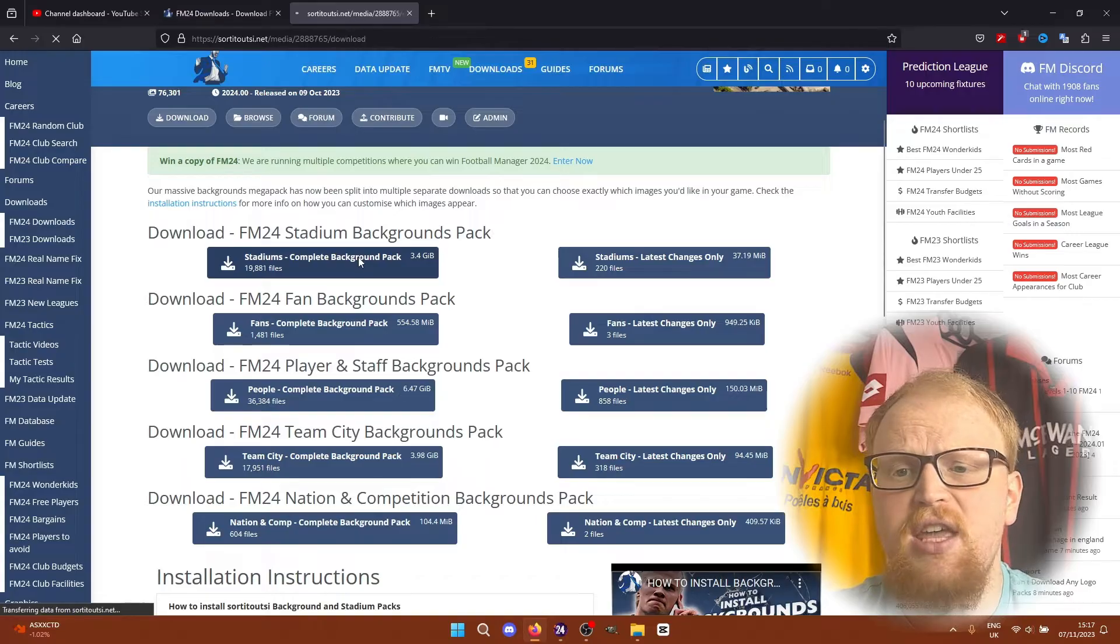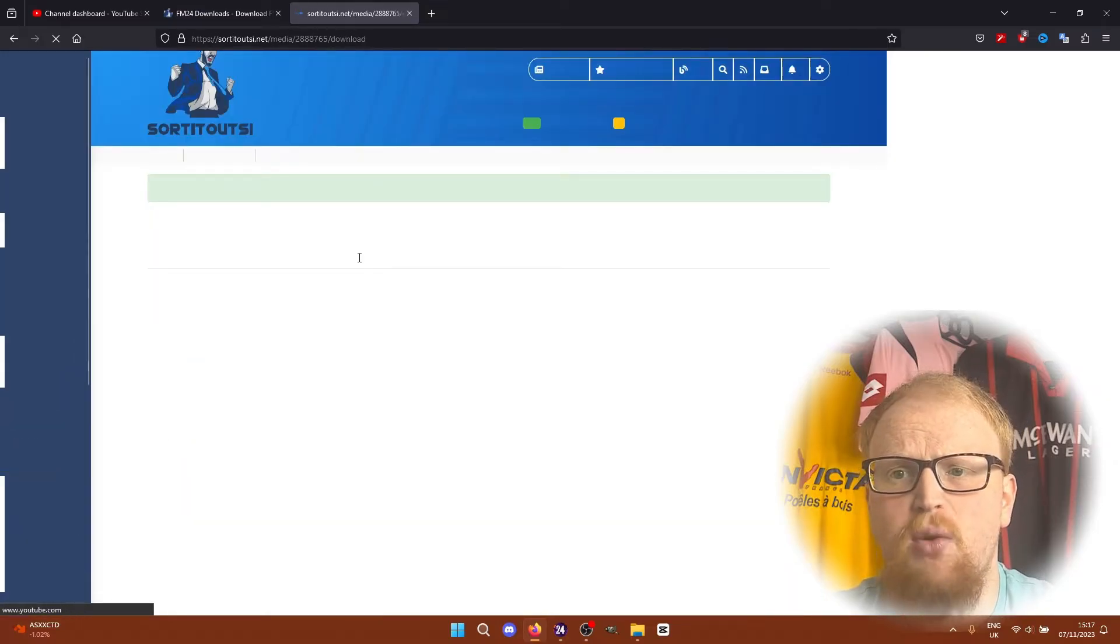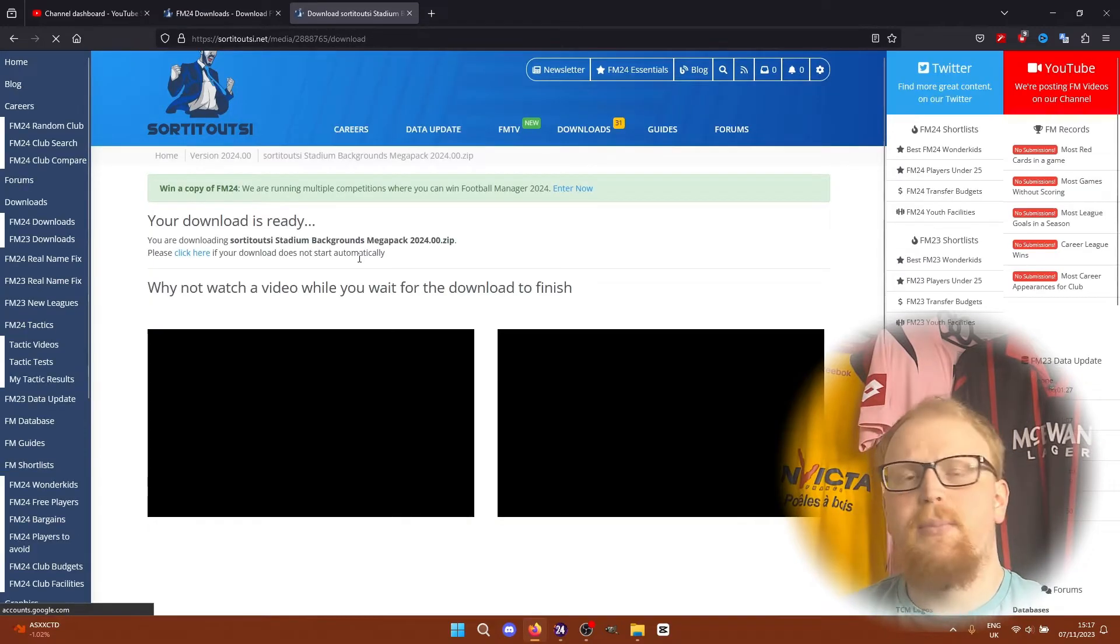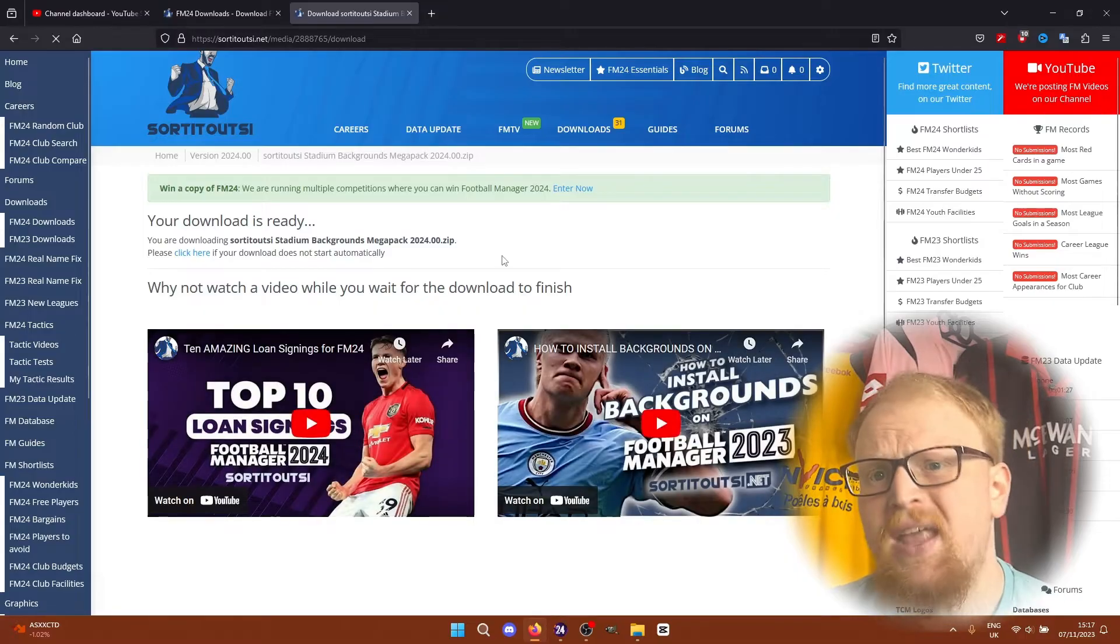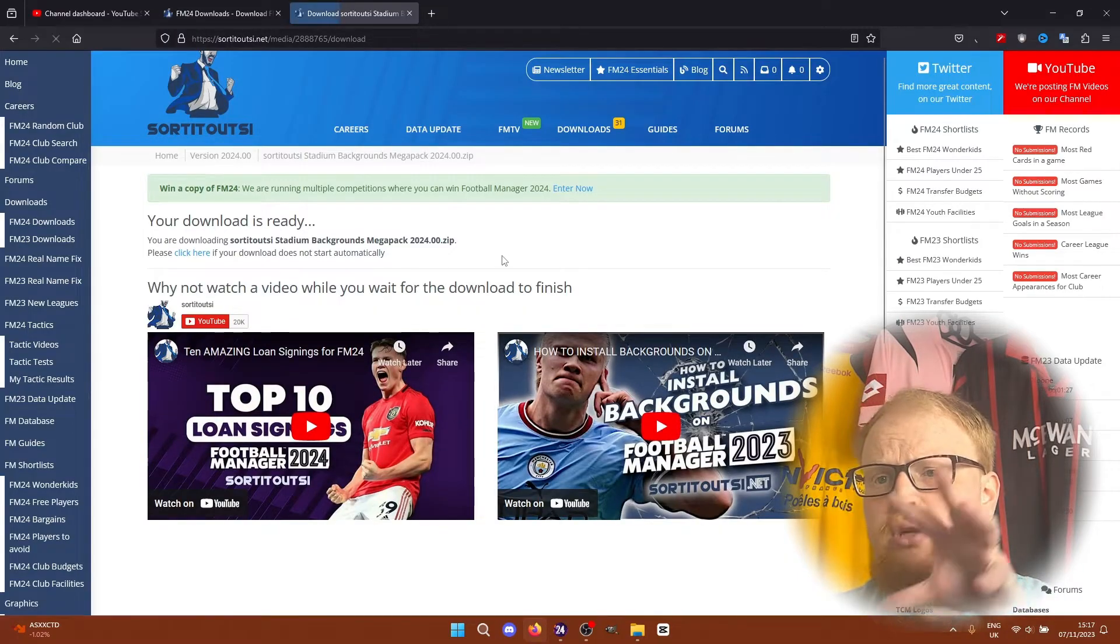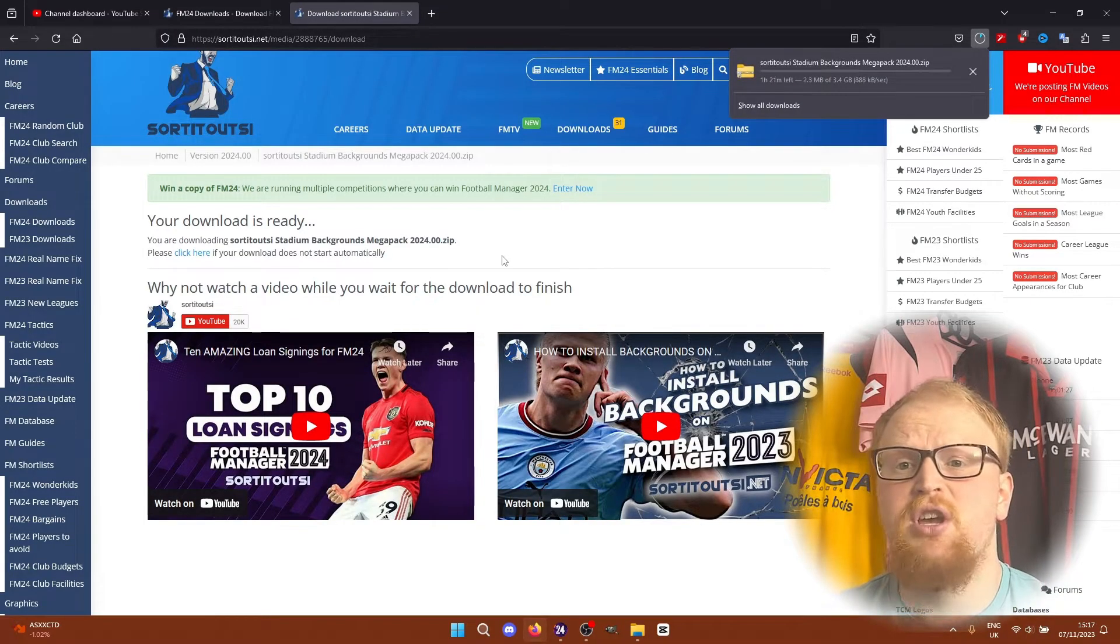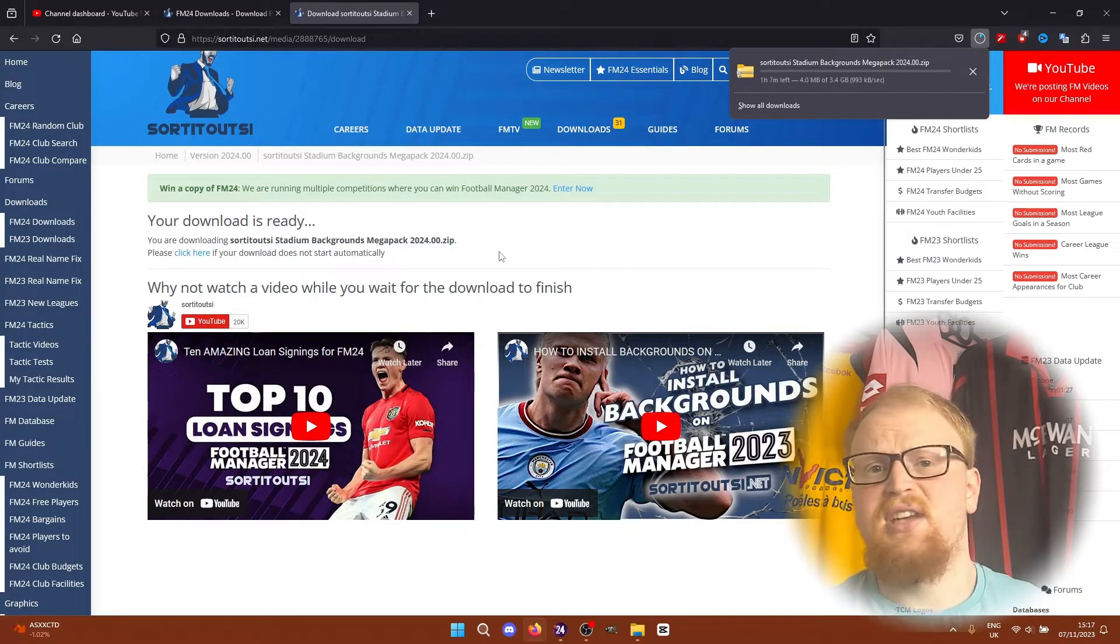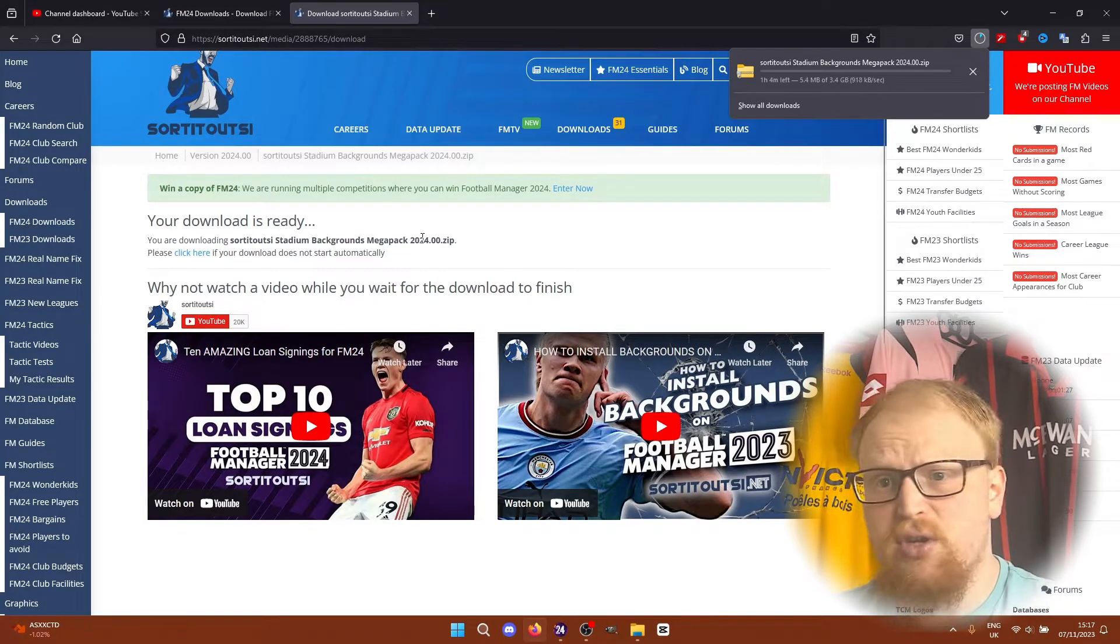In the background section on the website, there are five different Mega Packs that you can download. I'm going to download all of them today, but you don't have to depending on which backgrounds you actually want, and we'll go through how you decide which packs you want through this video.